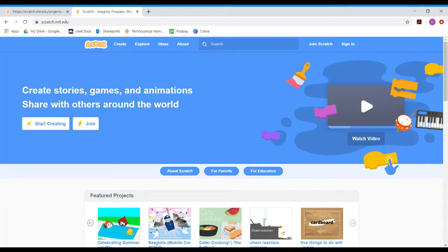Hi and welcome to part two of the Technocamps activity pack on food chains. This video is going to talk you through how to create a model of a food chain on Scratch.